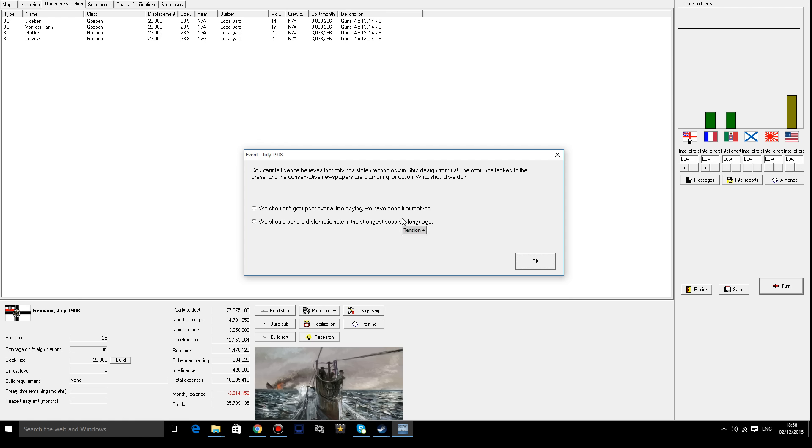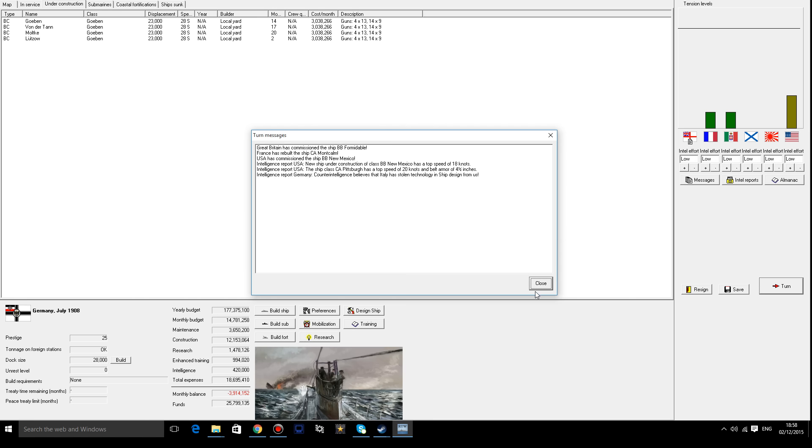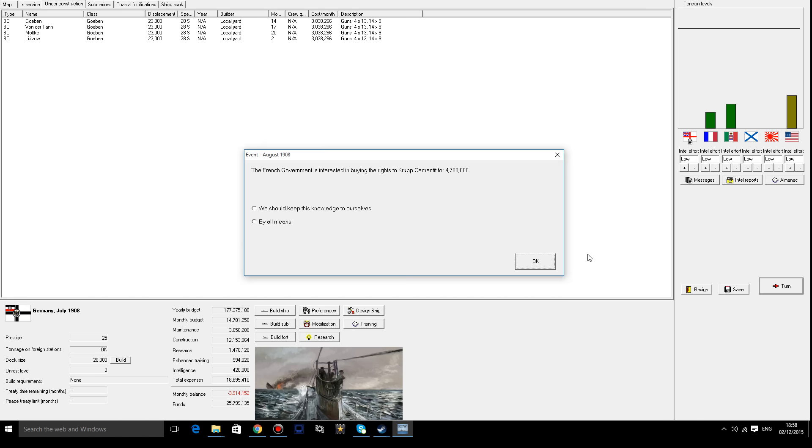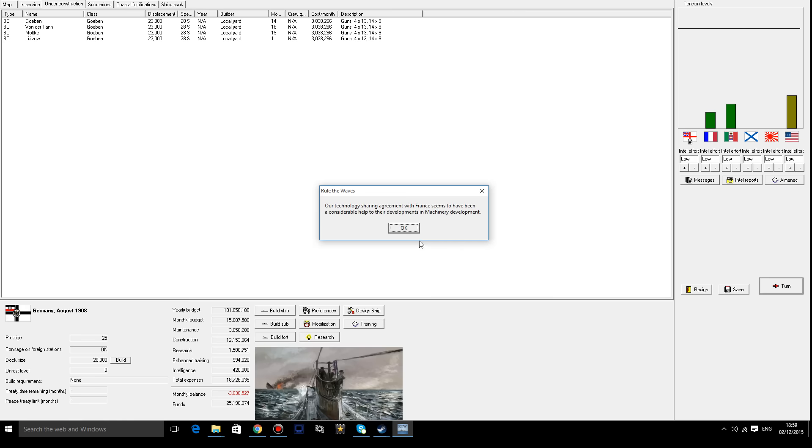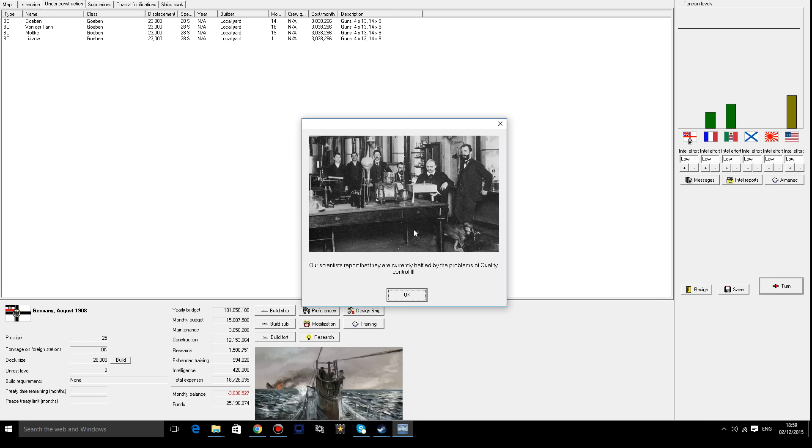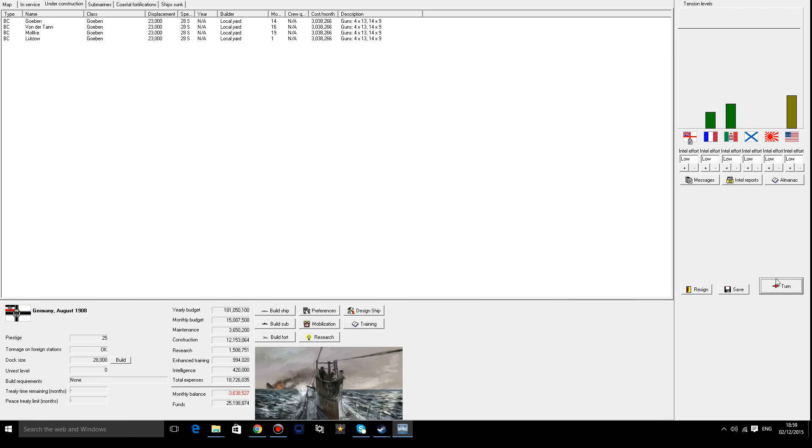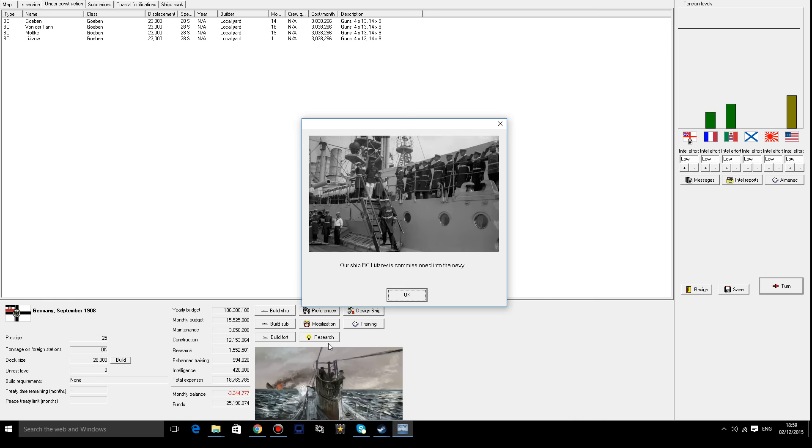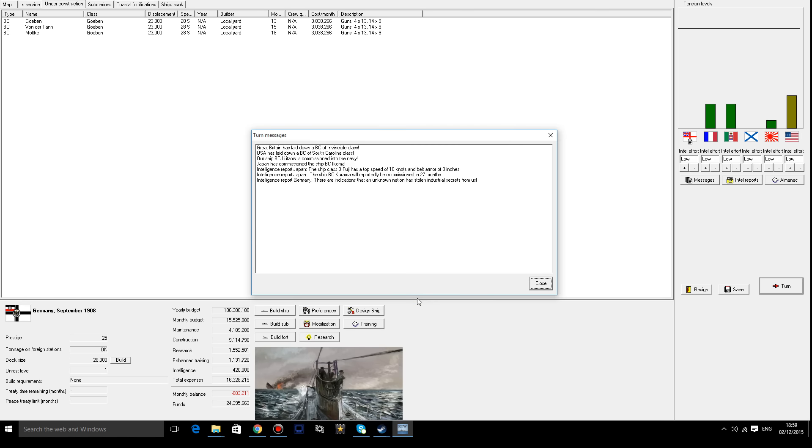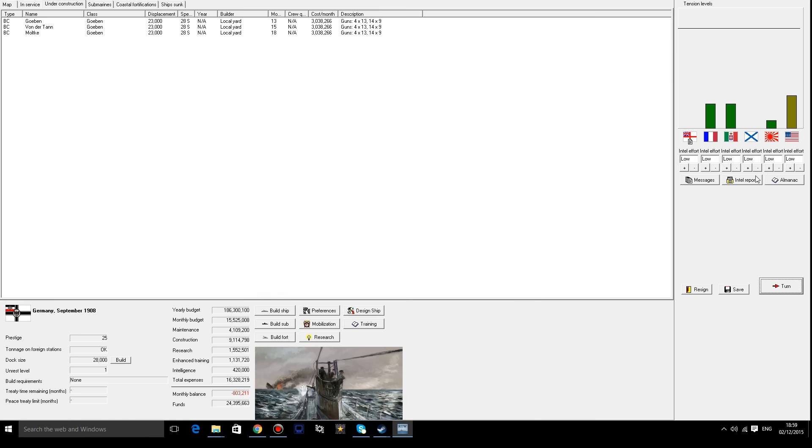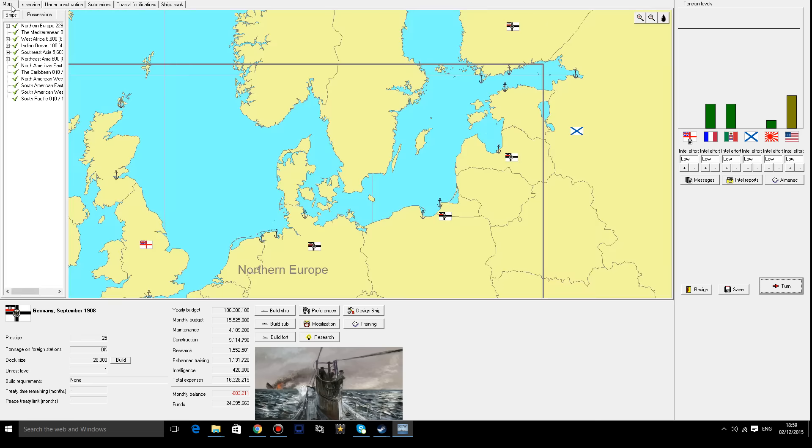Counter intelligence believes that Italy has stolen technology and ship design from us. It's leaked to the press and the conservative newspapers have clamored for a reaction. What should we do? I don't mind raising tension with Italy because they're not exactly that powerful. I'm going to reject that actually. God damn it. That's nice actually. Wow, have you seen how much that's affected our budget? That's pretty incredible. Somebody's stealing technology from me and that's really irritating.